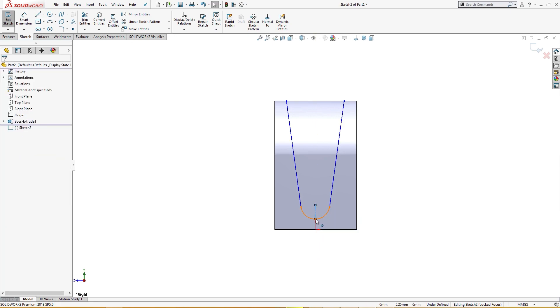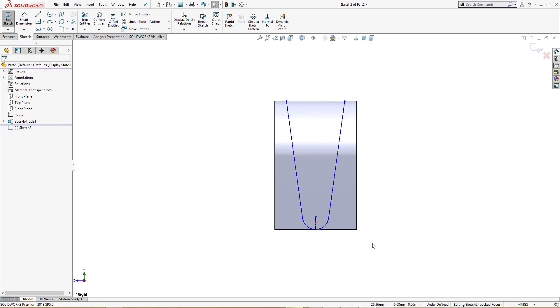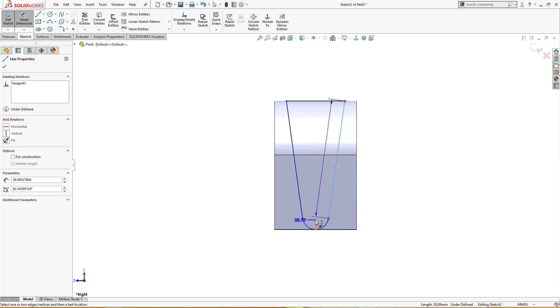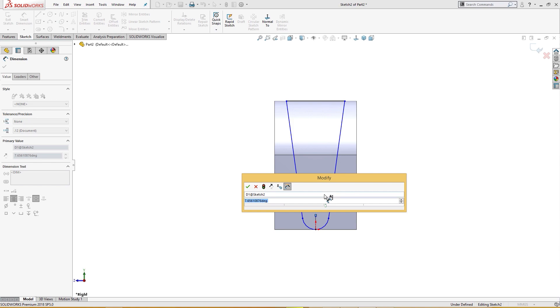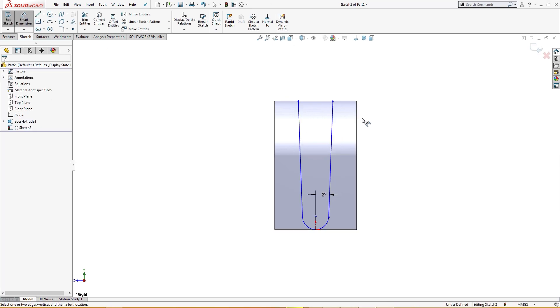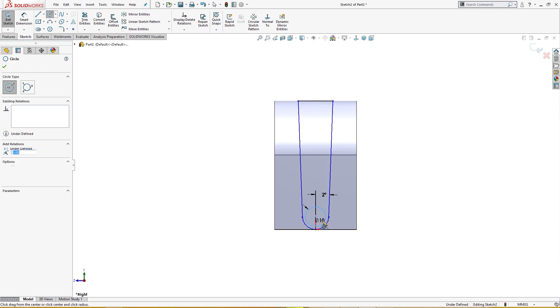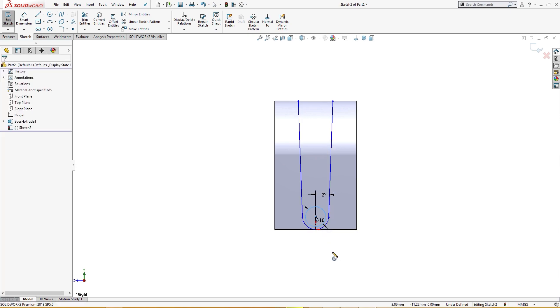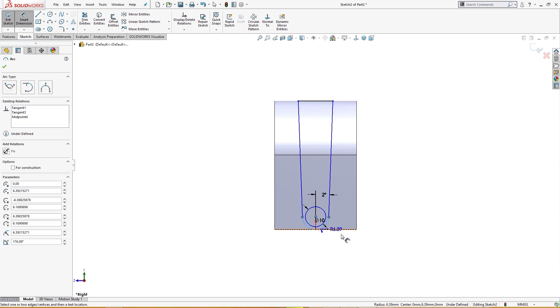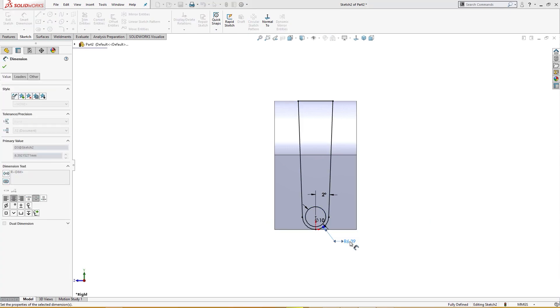And make this and this. I will give it a dimension here of two degrees. Like so. I will draw a circle here of 10 millimeter and give it a dimension. This one is 10 millimeter also.